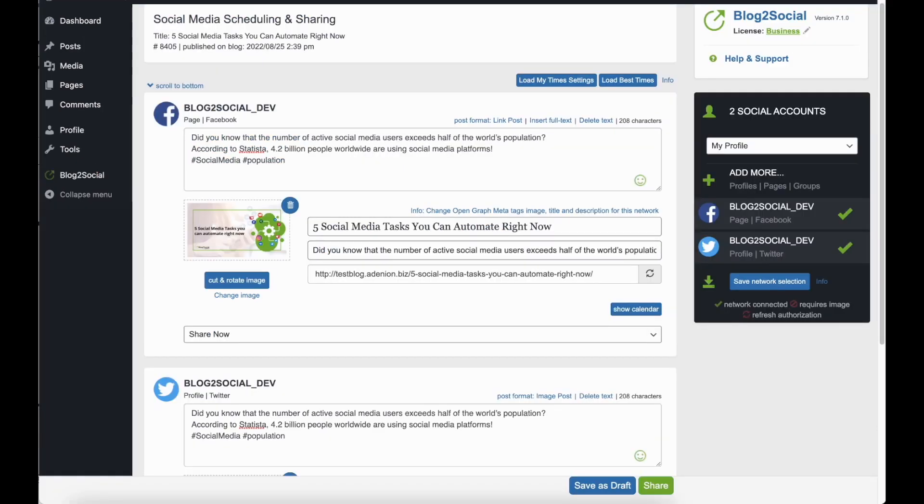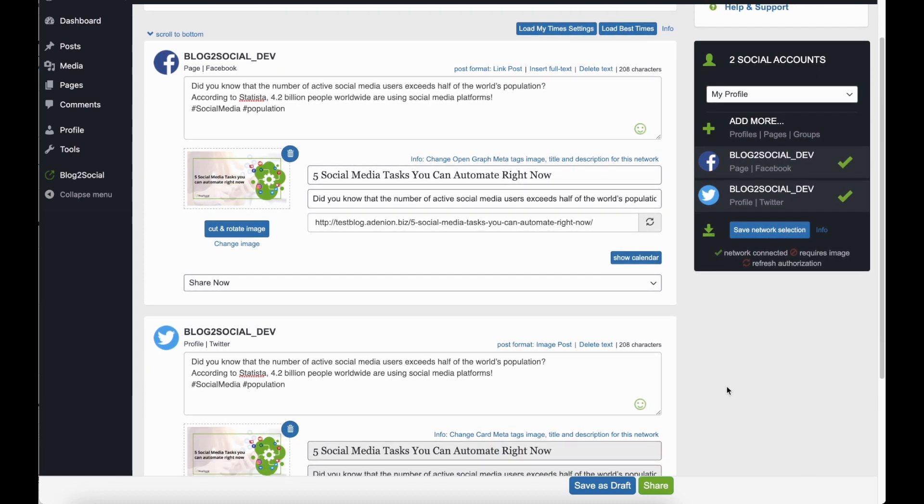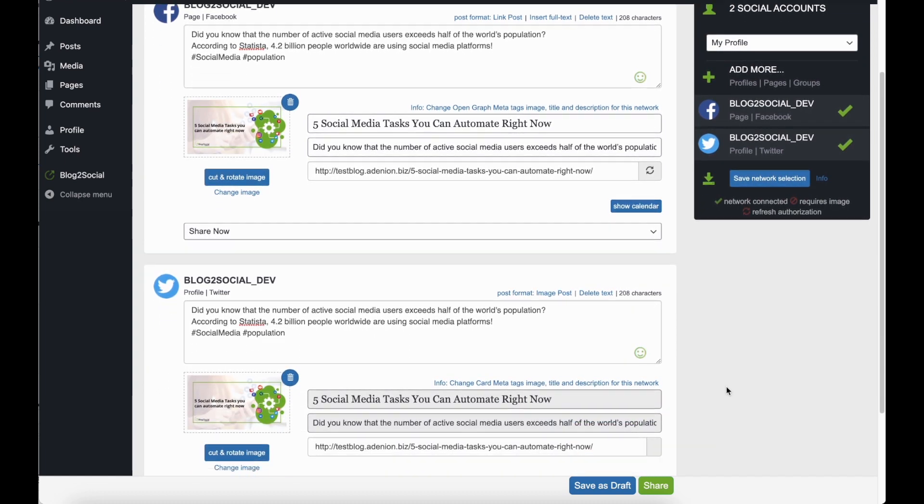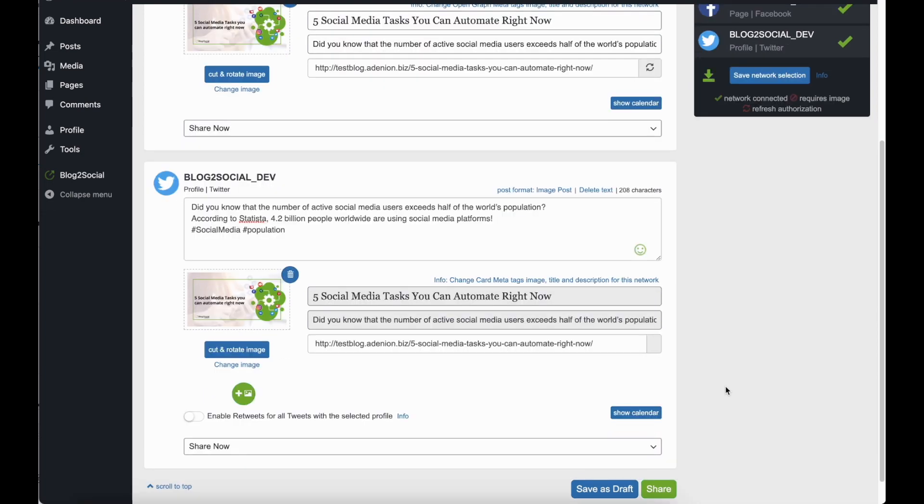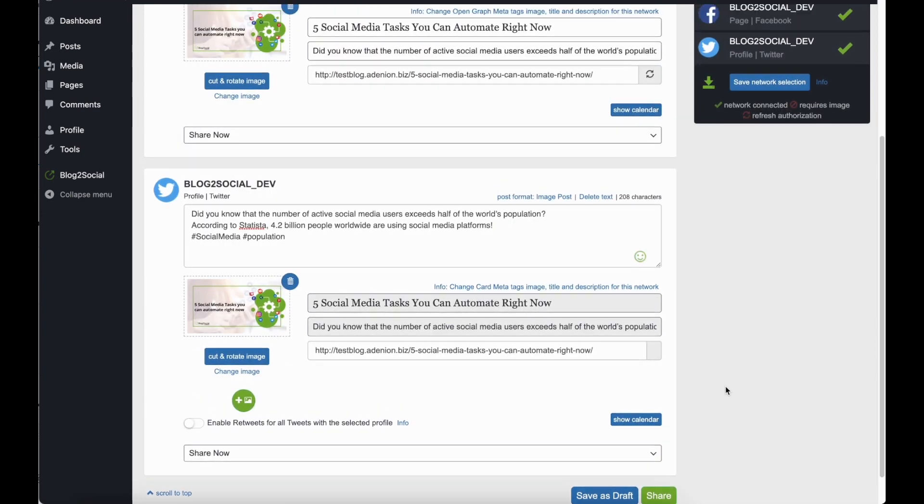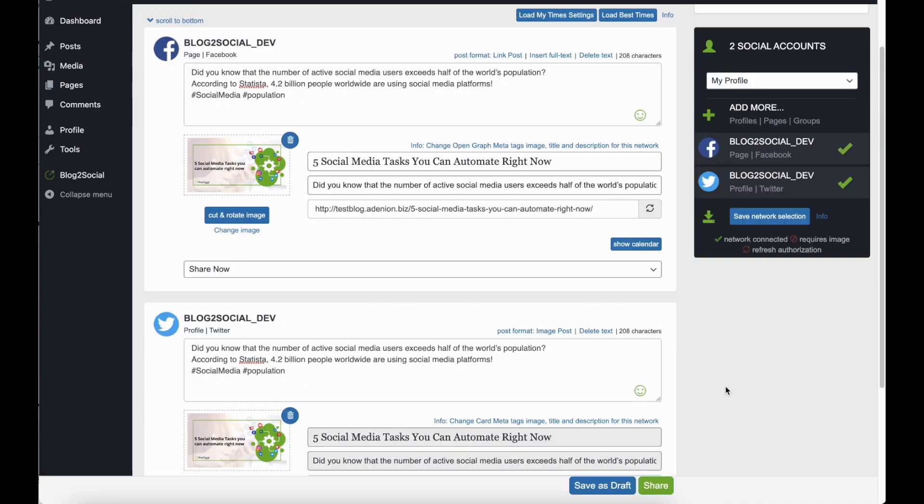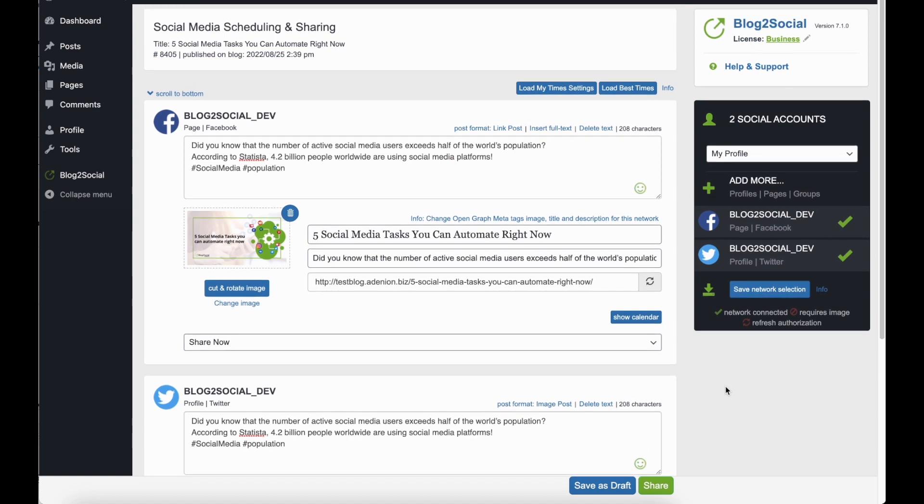Blog2Social automatically turns your content into an adapted format to fit the requirements of each social media platform and also adds hashtags to your posts. However, you have multiple choices to edit your posts before sharing.